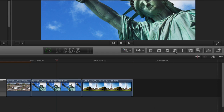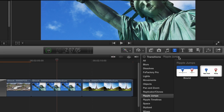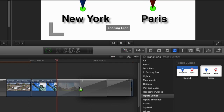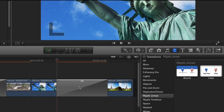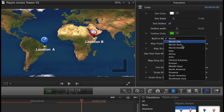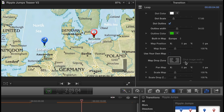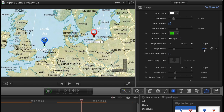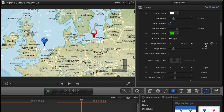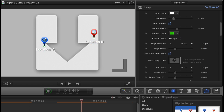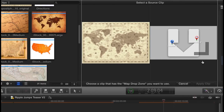Ripple Jumps are transition effects that allow you to move your viewers from one place to another with style. Choose one of the built-in maps or use your own.